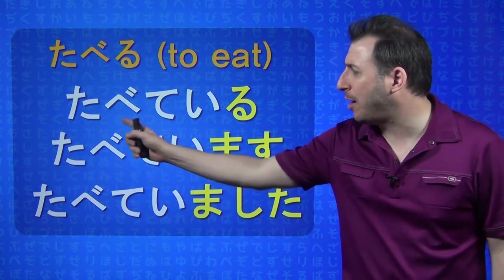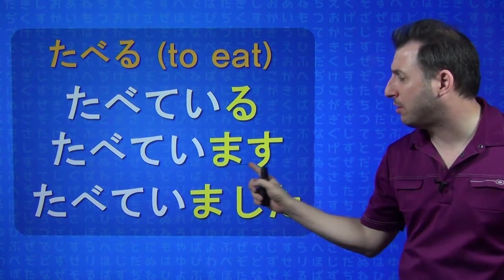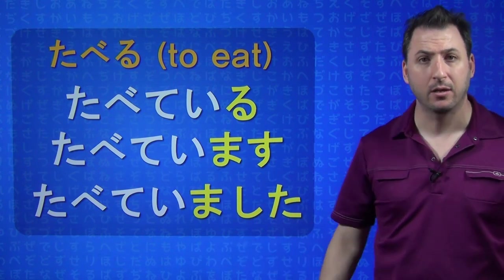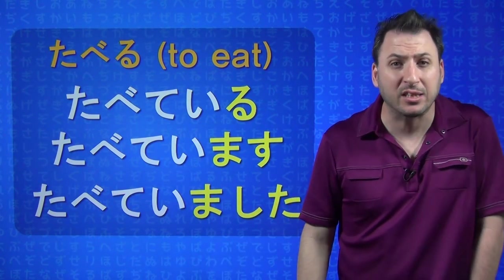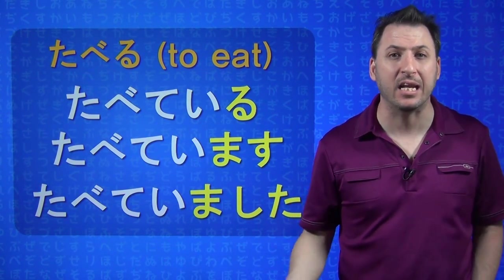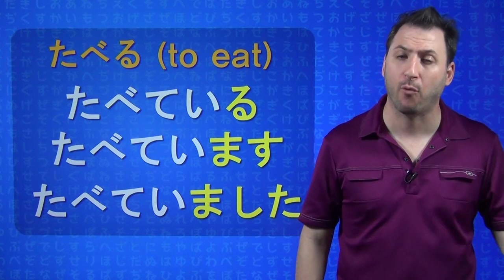Notice that, once you have TABETE IRU, it's just like a brand new verb, and then from there, you can remove the root and add your stems. So, if you say, TABETE IMASHITA, it means I was eating, ongoing present tense form.